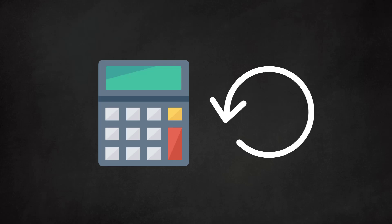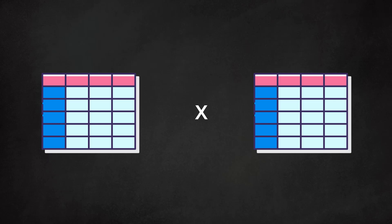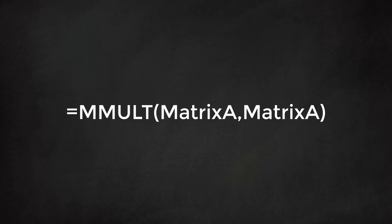Excel offers a shortcut which helps us to calculate these combined probabilities in one shot. We will not enter the complexities of matrix multiplication here, but intuitively we understand we need to multiply these tables. Excel's MMULT function, which stands for matrix multiplication, helps us here.